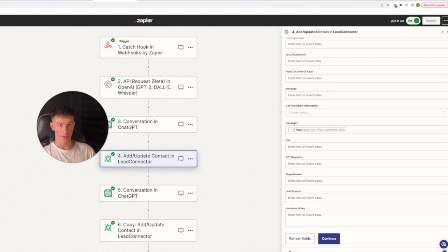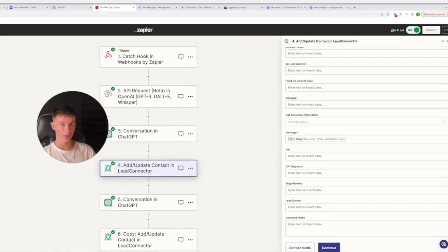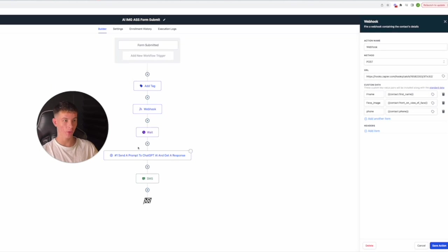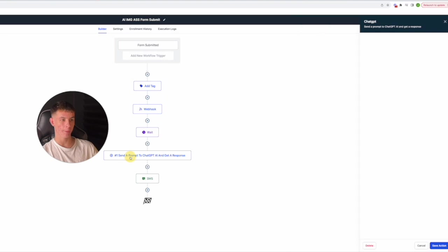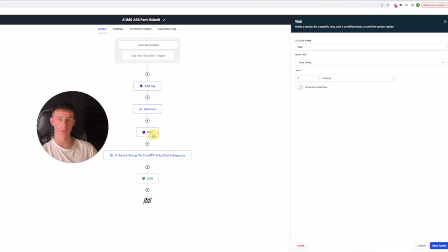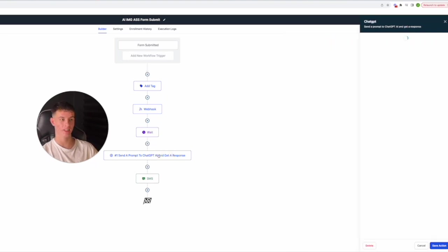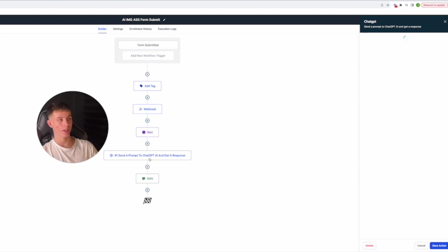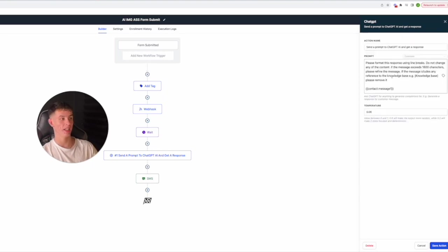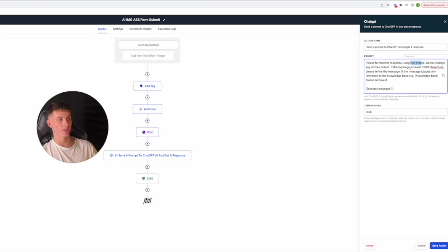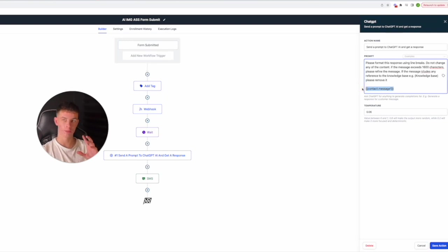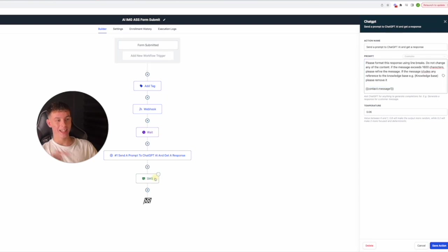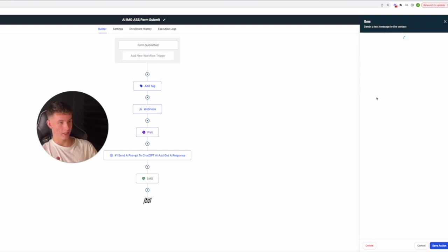And then all we do is basically update this in GoHighLevel. And I usually do it as just a random custom field. So I've got message one. So just create a custom field in GoHighLevel and put this reply as that custom field. So then what happens is then after the workflow waits for two minutes just to make sure it all goes through, what happens is that basically because it's quite an unformatted output from ChatGPT to go from Zapier to a custom field, I basically use ChatGPT to format this response using line breaks. Don't change the content, but make sure it always sends properly.